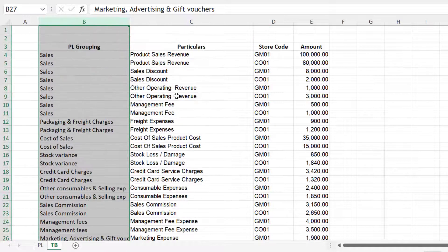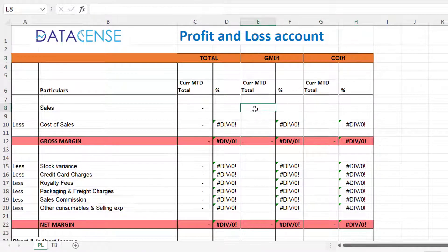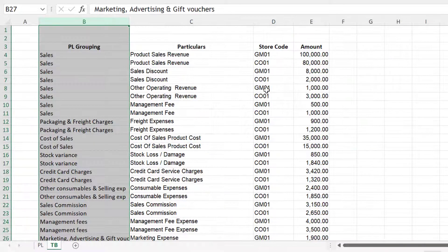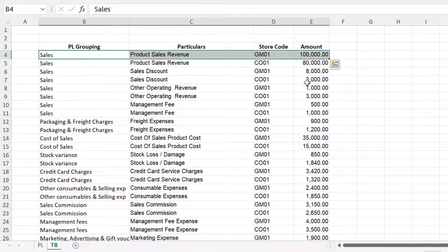Now we cannot use VLOOKUP here. If you are trying to fill this cell for sales for this store, what happens when we do VLOOKUP is that it will only give the first item from the sales — it will just give you the first result from the top which it finds.